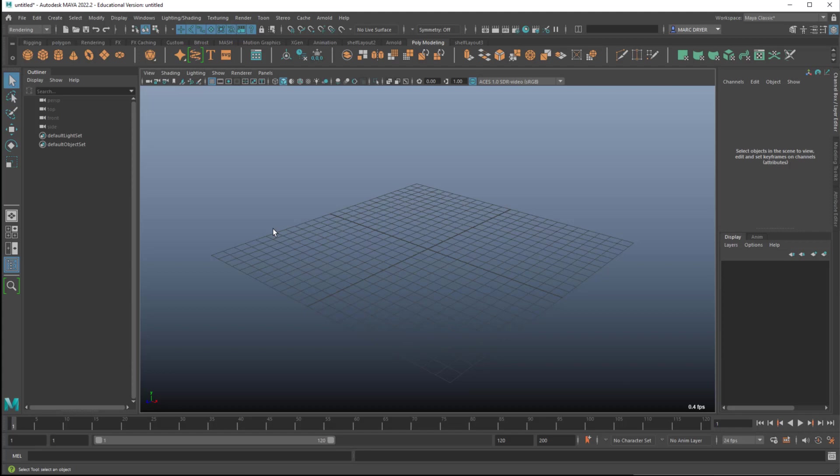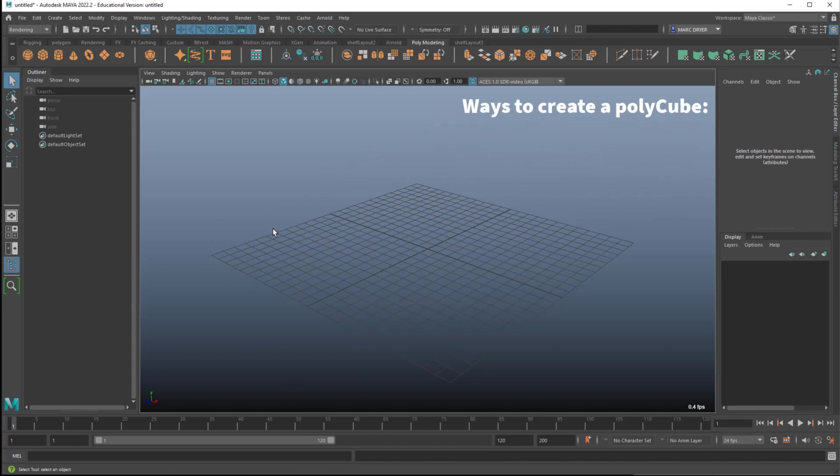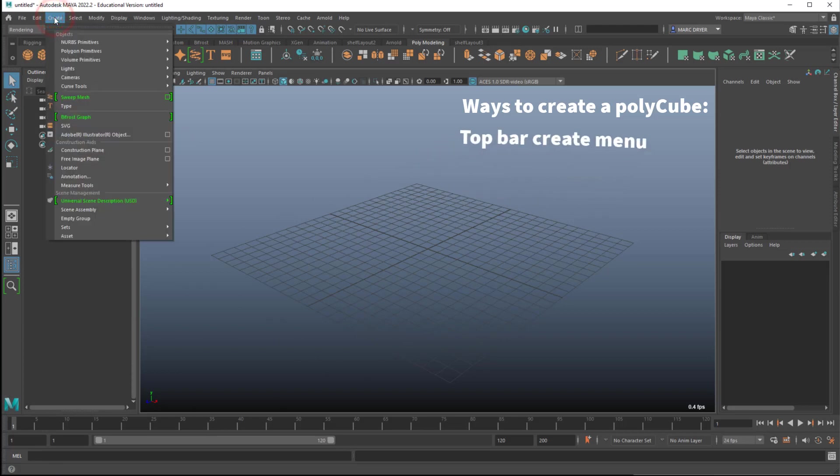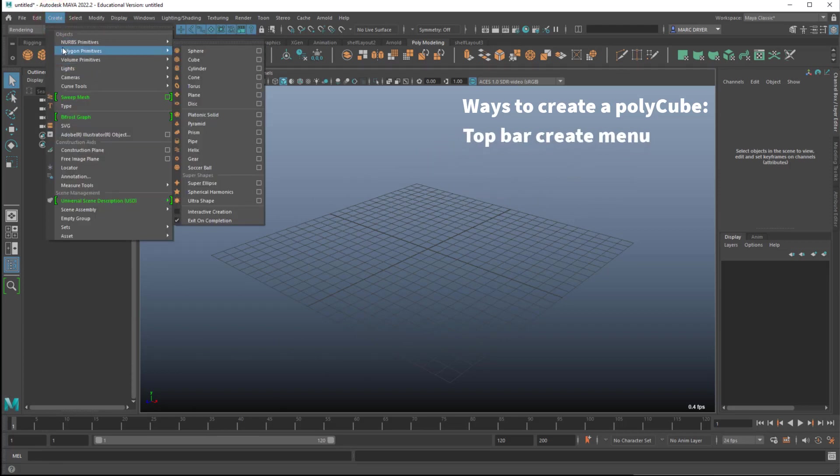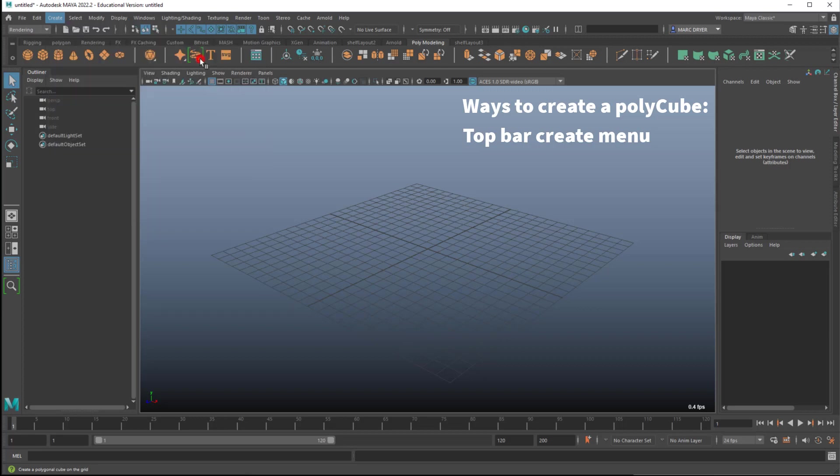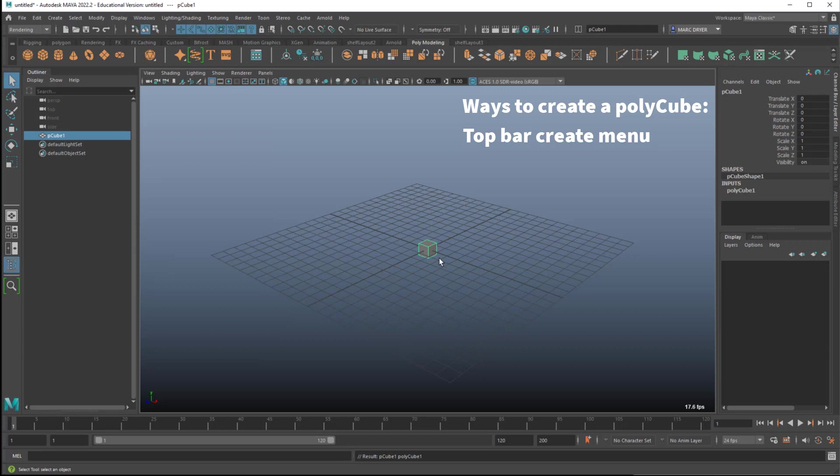But maybe a better way to think about this is to choose something that we often do, and just look at the different ways you can do it. So creating a polycube is a very common thing to do, and the first way you might think about doing this is to go to the create menu. And it's a polygon object we want, not NURBS, and we'll go to polygon primitives cube, and we could open the options to change some of its initial settings. But we'll just click on cube and create it.